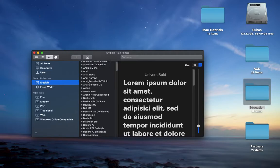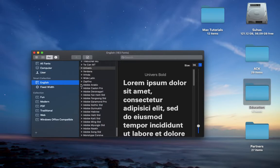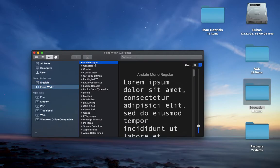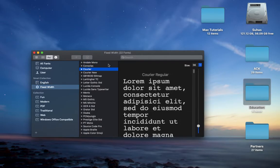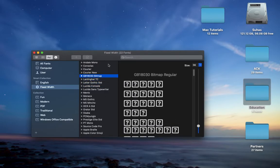Smart collections. English, these are all used to type English. Fixed width, these are all fixed width fonts. You can see how fixed it is.